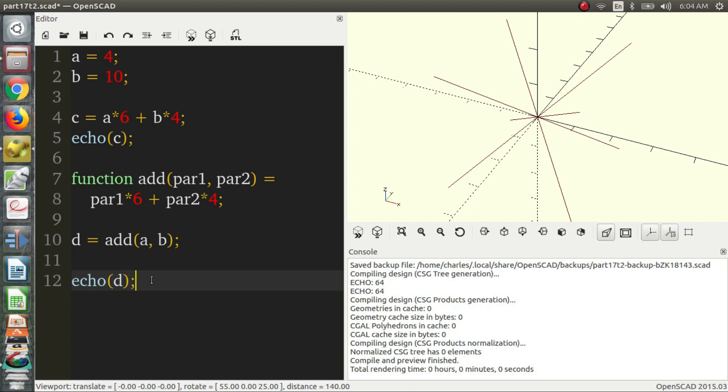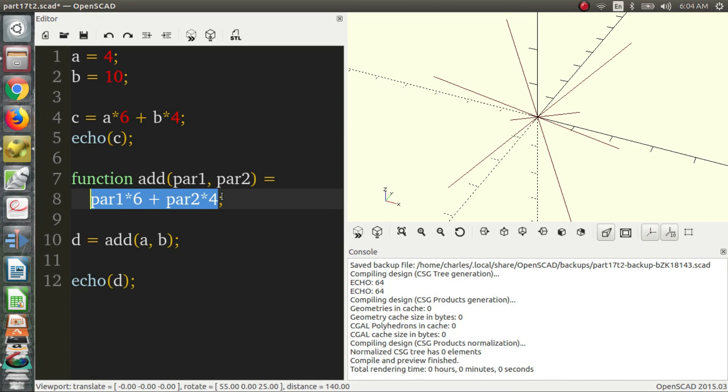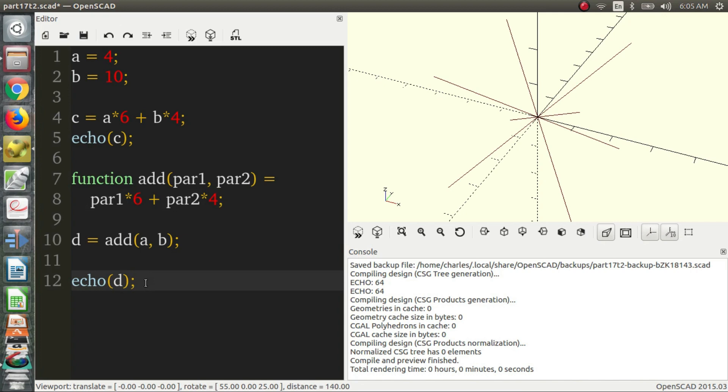So another thing that functions can do, they don't just return values. A return value is essentially what pops out. In this case, it's a number, a real number. But you can also give vectors or Boolean values or strings. So I'm going to show an example with a vector.